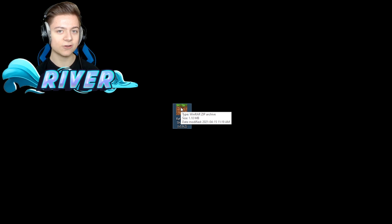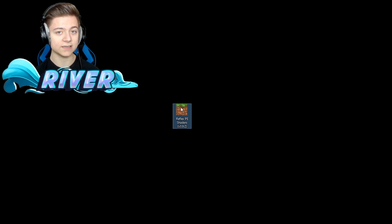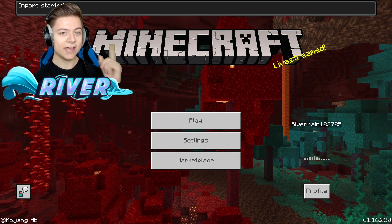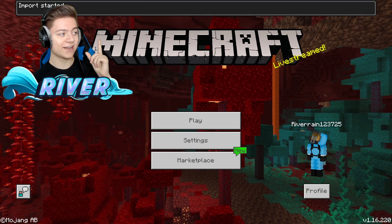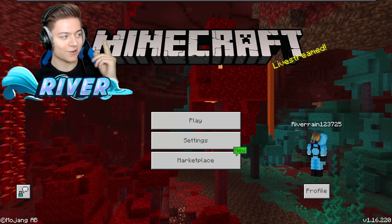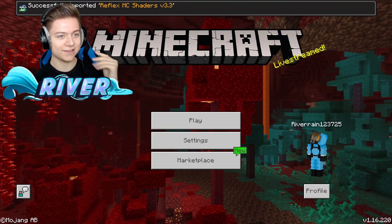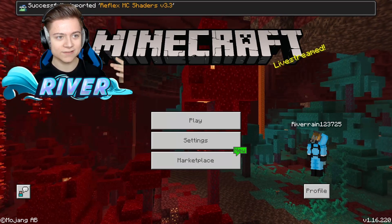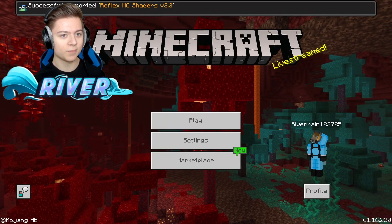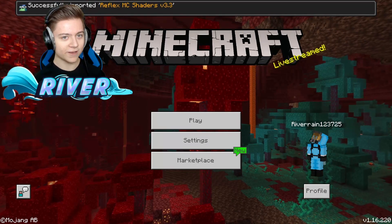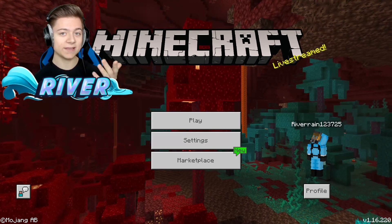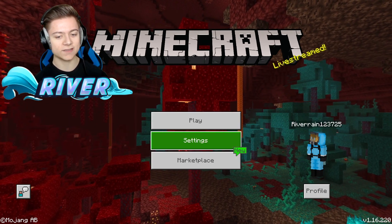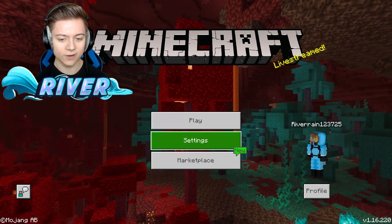And now I want to open it up. I double-click it, and it will do import started, as you guys can see on the screen. And there we go, that'll say successfully imported Reflex MC shaders. Expect to see a review, we're gonna review it soon.